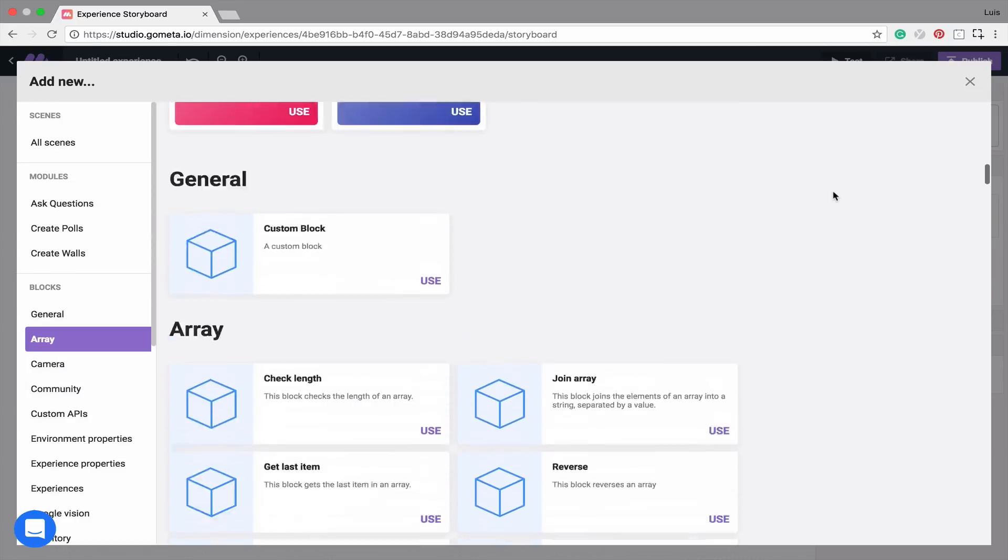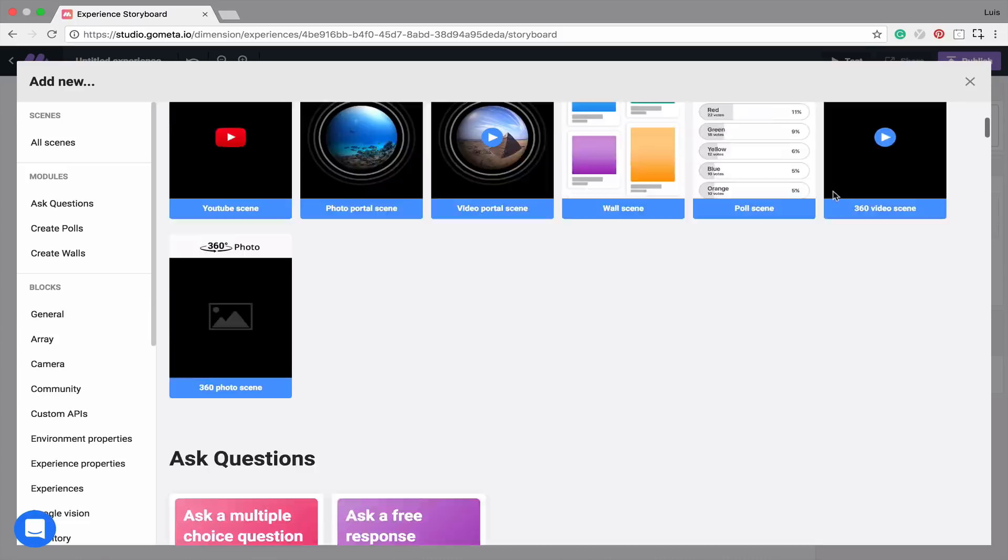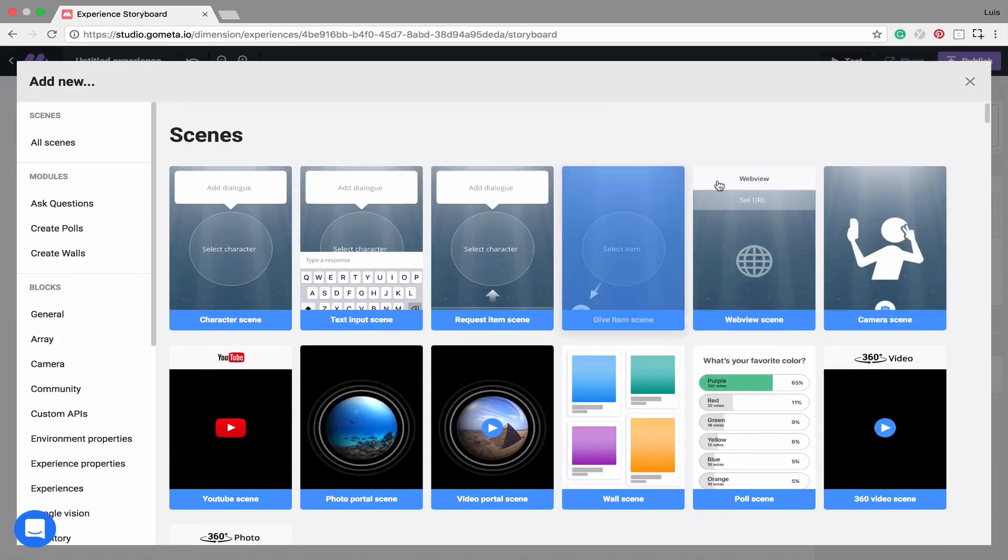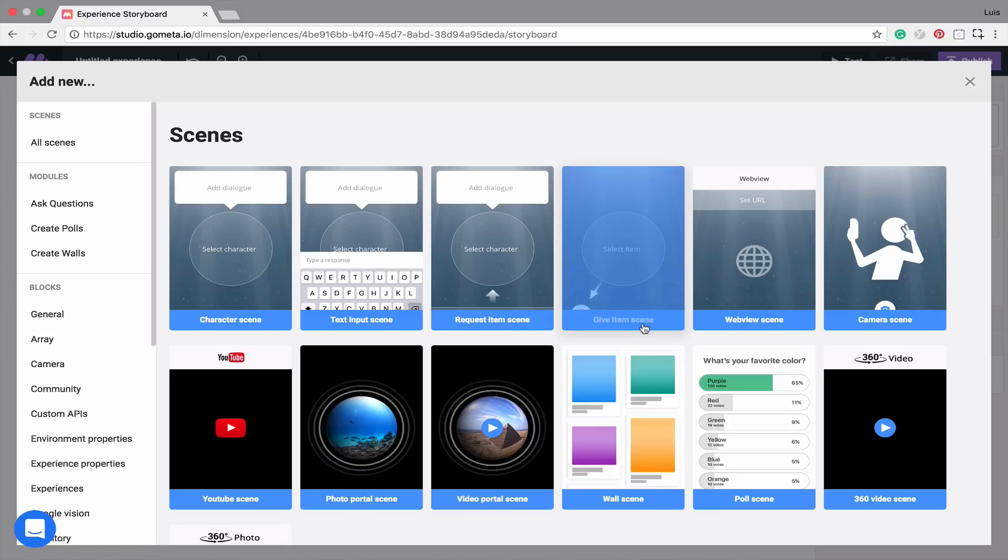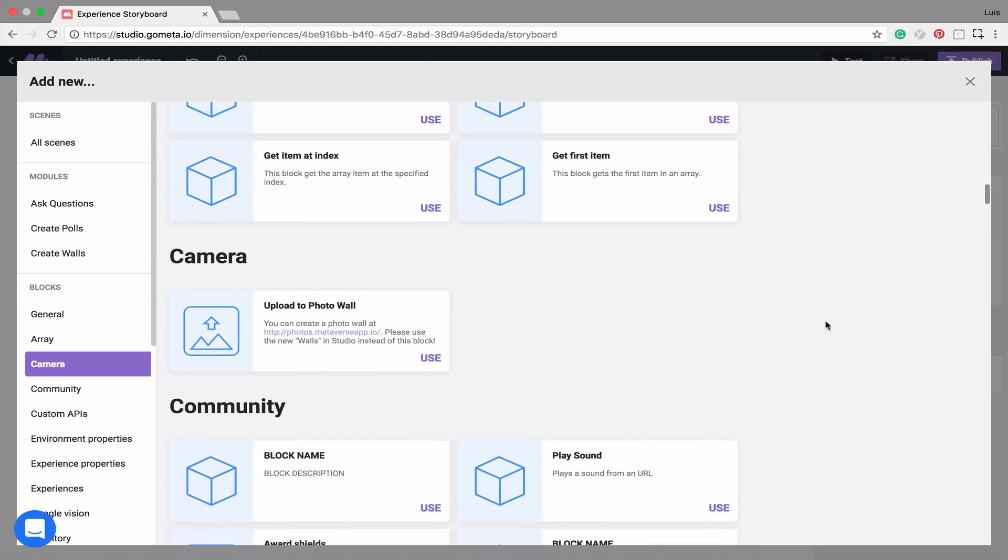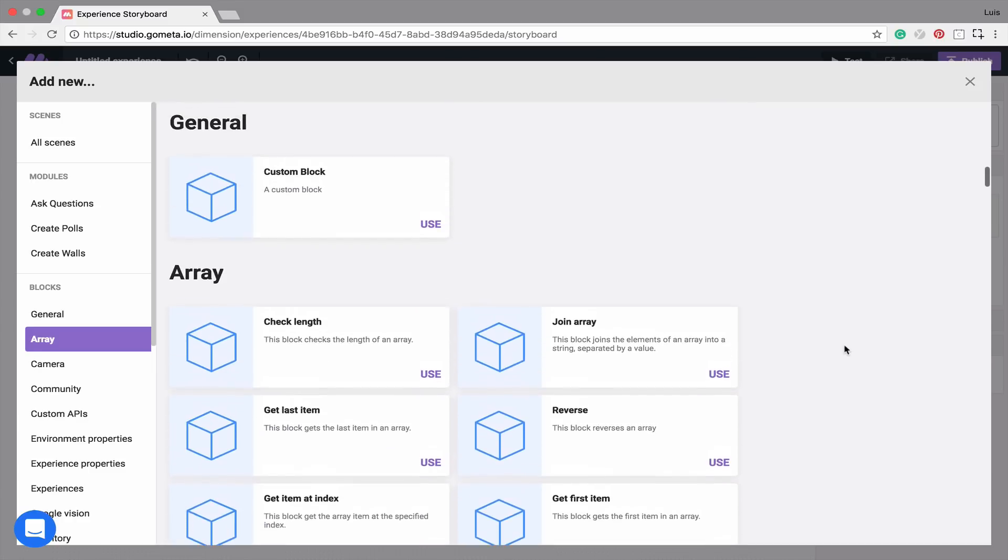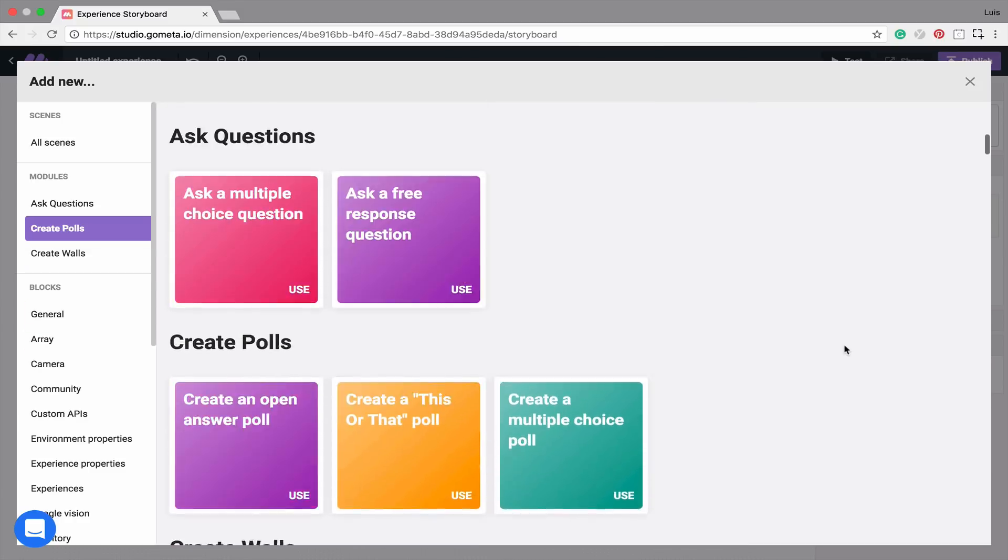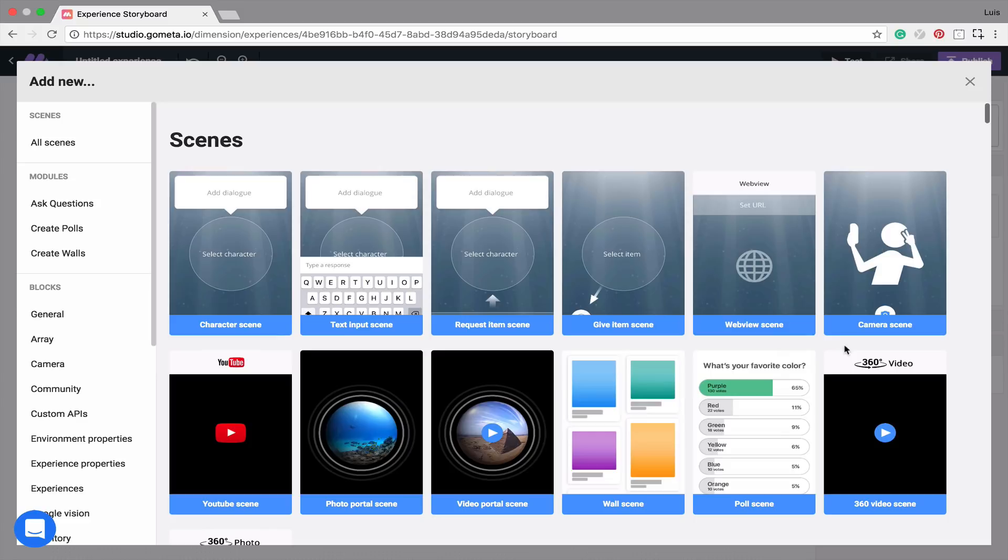You can think of scenes as being the visual elements, or what the user will see when they view an experience, and the blocks as logic elements or actions that happen in the background of an experience. Let's go ahead and add a second character scene.